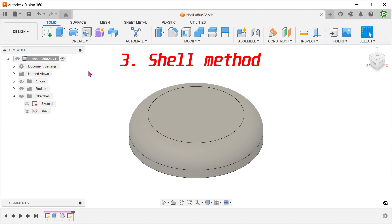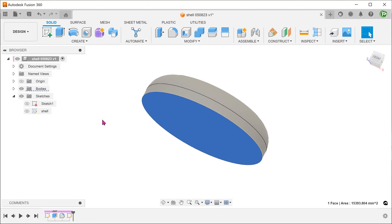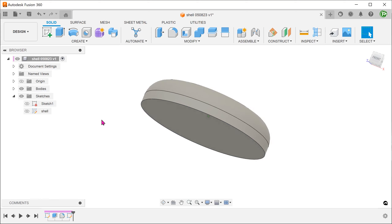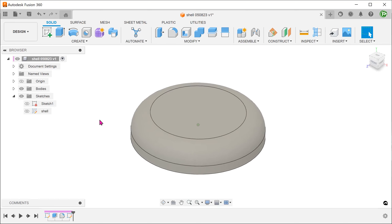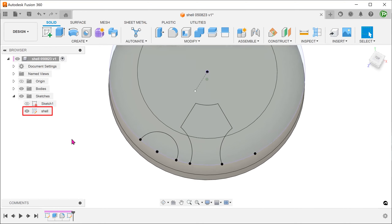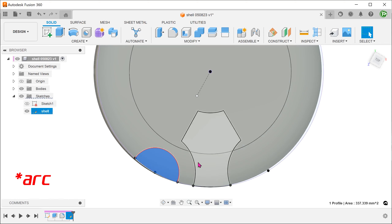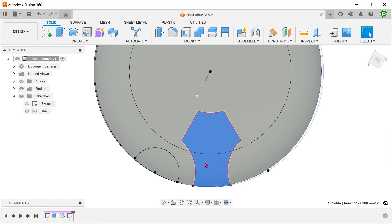The third method uses shelling as the main method. In this case, we do not actually shell at the beginning. Let's take a look at the sketch. This sketch was actually produced by trimming the original sketch used in the first method. We need to use the sketch to split faces, so we need the sketch to be as clean as possible. What we are left with is essentially a circle and a profile that represents the space in between.